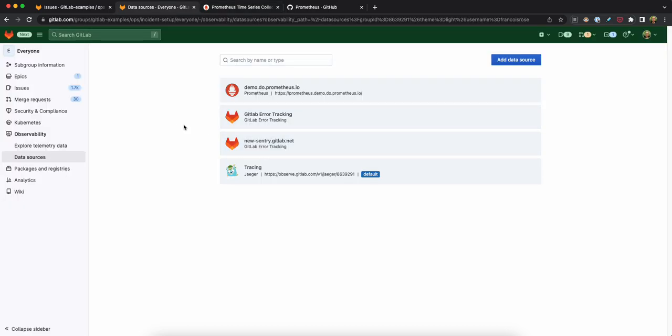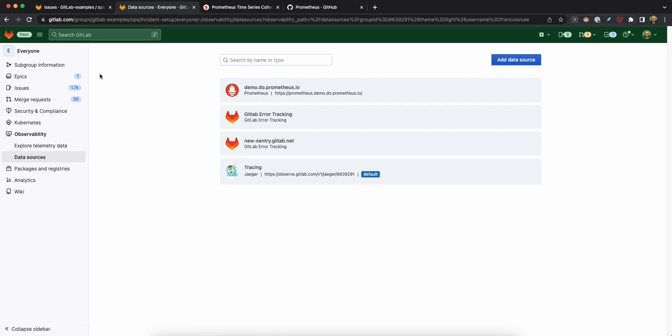So I'm going to go back to GitLab now, which is where my code lives, which is where my plans, my epics live, my deployments, etc.